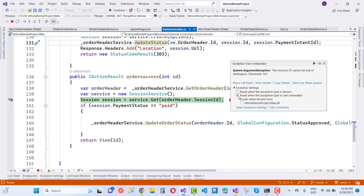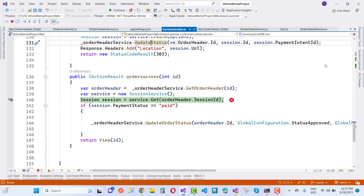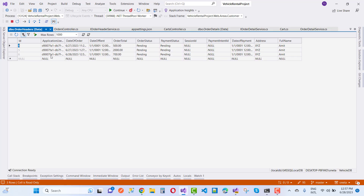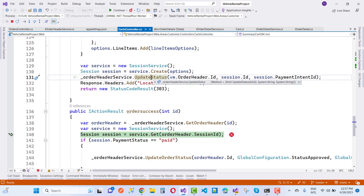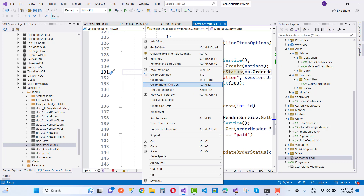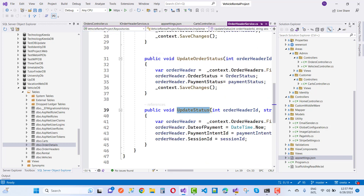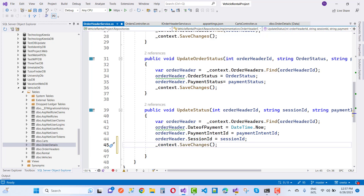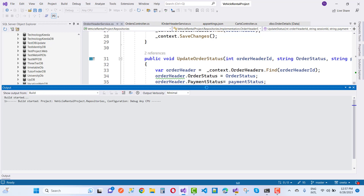The error is that the resource ID cannot be null or white space. The session ID property is null and the payment ID is also null. Checking the update status implementation, we can see the order header is present but save changes is not being called. So I copy that save changes call and paste it into the correct location.